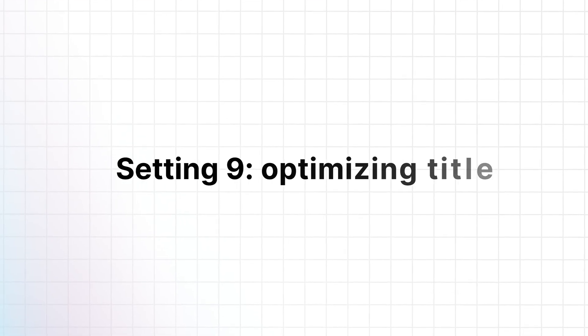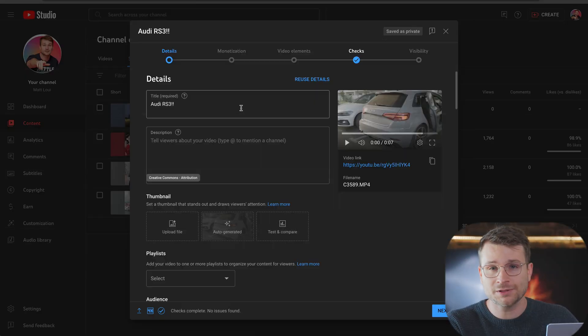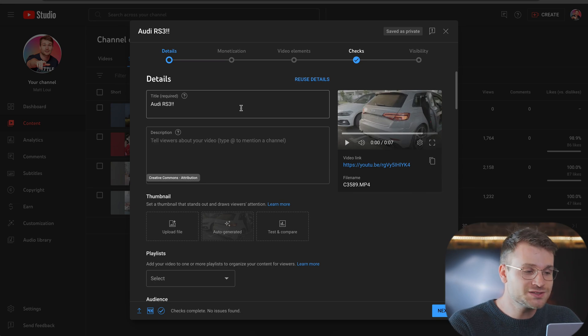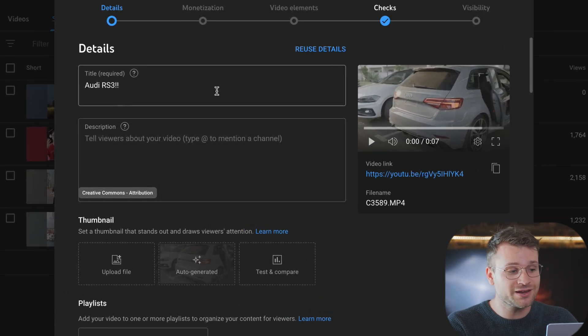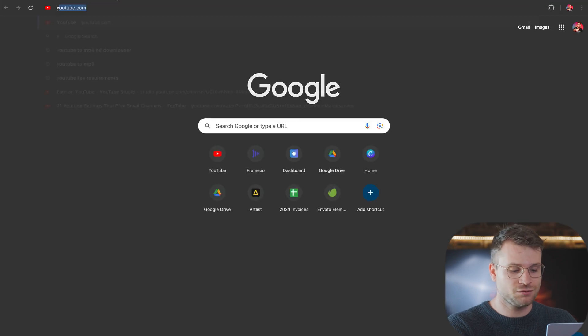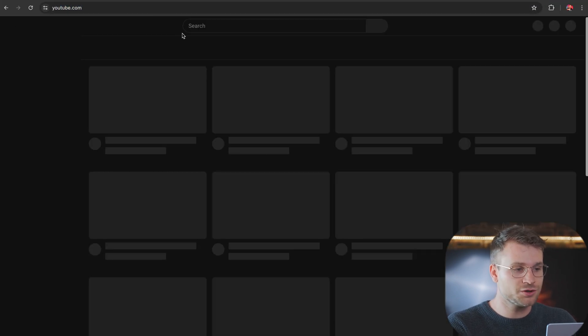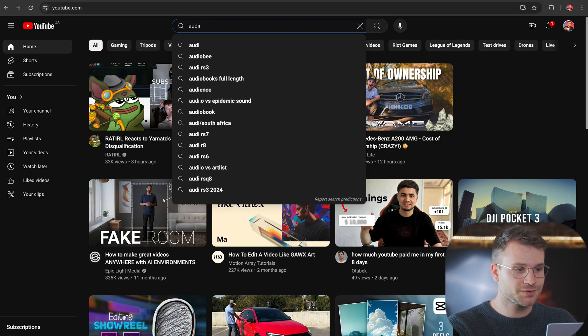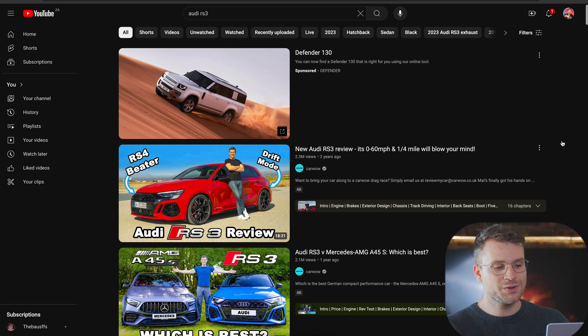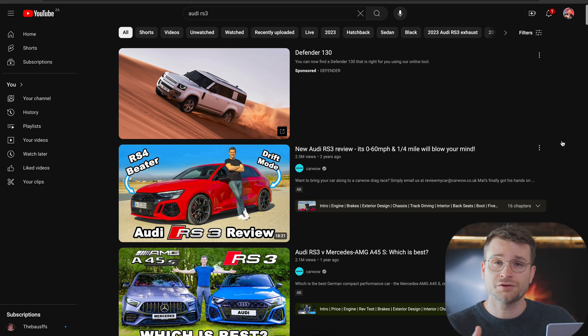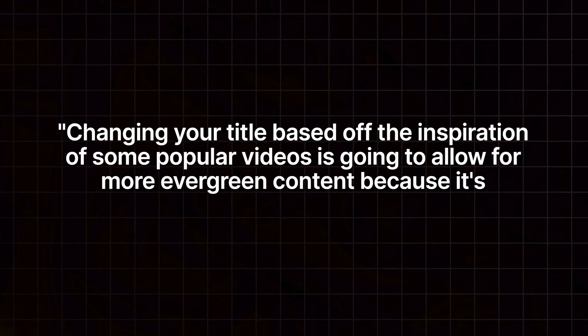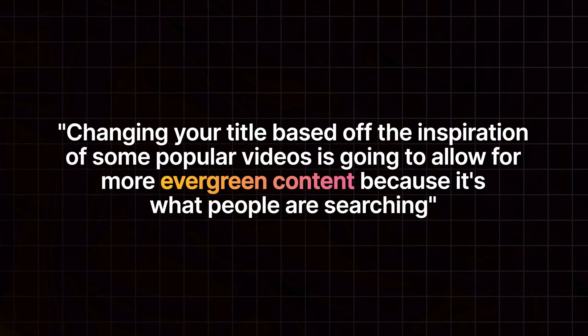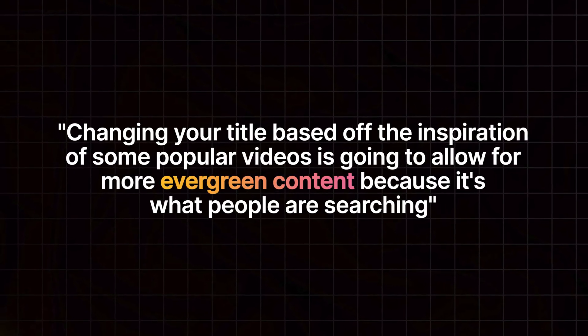The next setting is optimizing your title. Now, so many people get this wrong. It's actually so simple to do. So you can see in this video, I've titled it Audi RS3. Now that's probably not going to get too many views. So what we're going to do is go to YouTube and search Audi RS3. Now we can see what the top videos under the category of Audi RS3 are, and more importantly, what their titles are. Changing your title based off the inspiration of some popular videos is going to allow for more evergreen content because it's what people are searching, as opposed to a once off view.